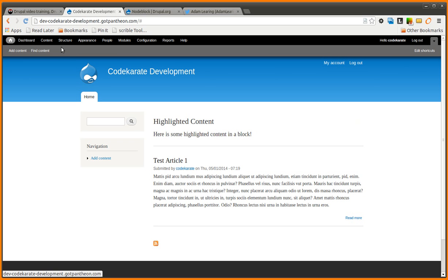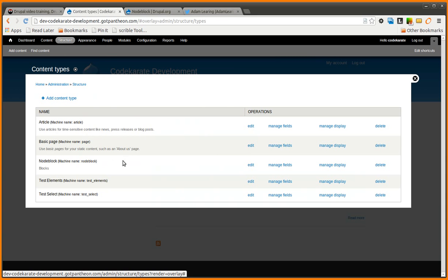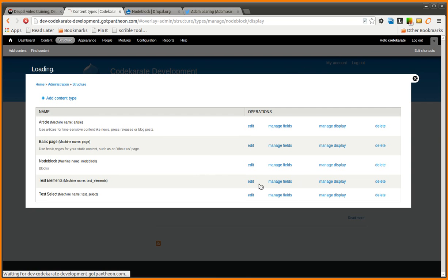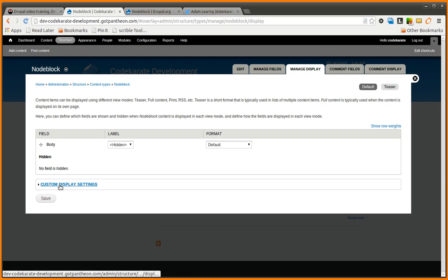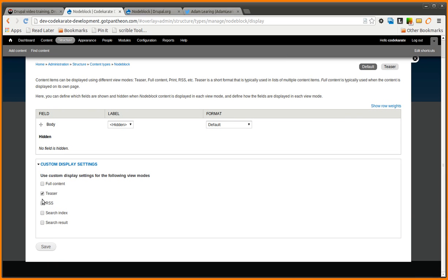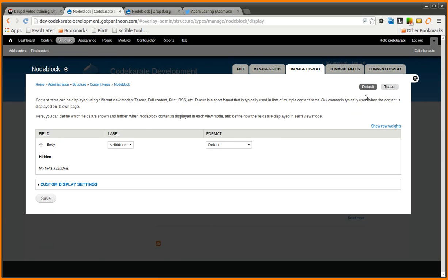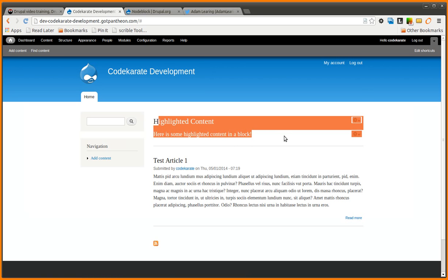There are a few other things you can do. If you come into the content types page, and you go to manage display. If you had additional fields, you could change how this is displayed. Or you could, of course, add a new display, such as the RSS feed or search index. And that'll just basically allow you to have finer control over the display of this.